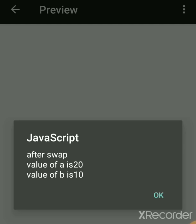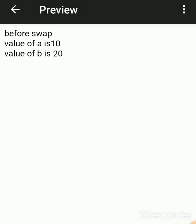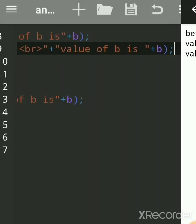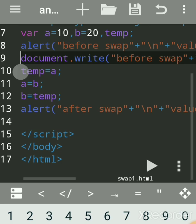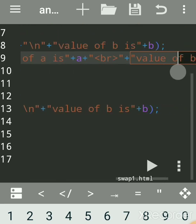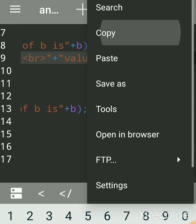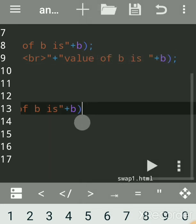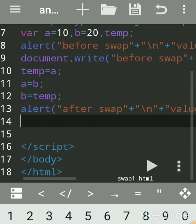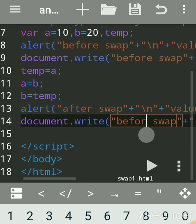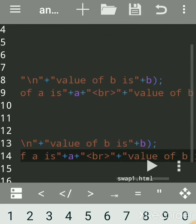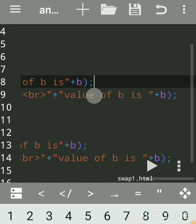The alert box result is from using alert — you get a dialog box with an OK button. The result on the web page is from document.write. Use alert for a dialog box and document.write to display on the web page. We copy the document.write line for after swap as well, changing the message to 'after swap'.